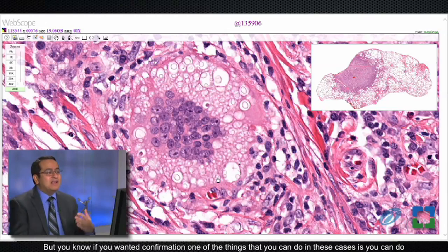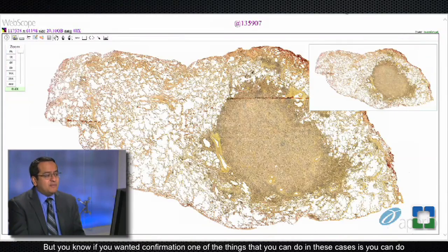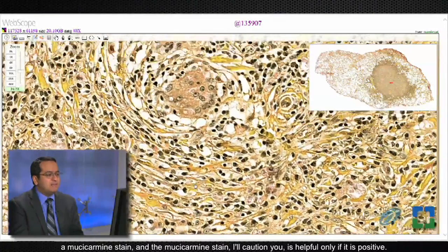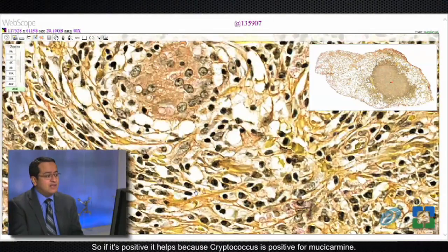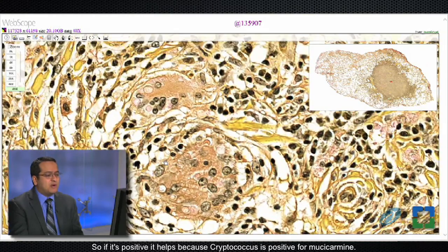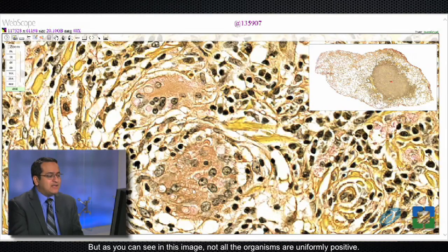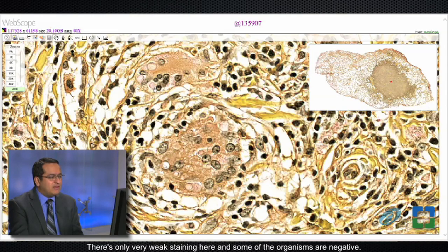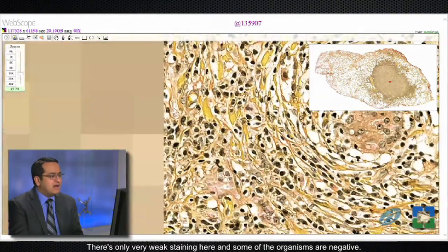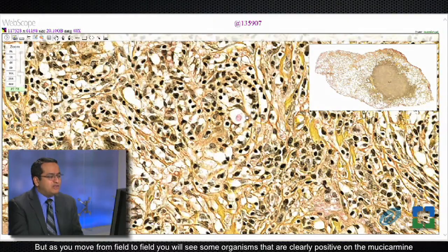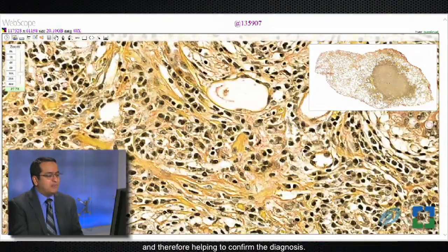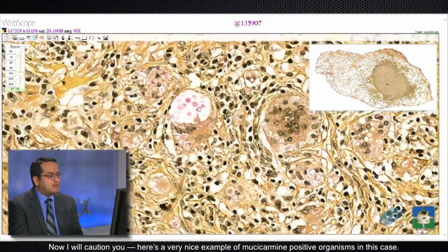For me, this is cryptococcus right on the H&E — I don't need a GMS stain, I don't need cultures, I don't need anything else. But if you wanted confirmation, one of the things you can do is a mucicarmine stain. I'll caution you that the mucicarmine stain is helpful only if it is positive. If it's positive it helps, because cryptococcus is positive for mucicarmine. However, as you can see in this image, not all the organisms are uniformly positive — there's only very weak staining here, and some of the organisms are negative. But as you move from field to field you will see some organisms that are clearly positive on the mucicarmine.